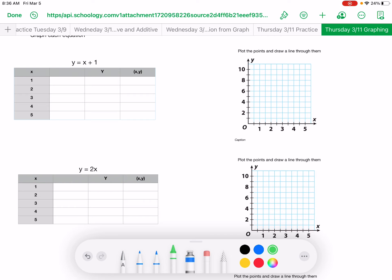So here we have the first equation: y is equal to x plus 1. If you note over here in the first column, it's giving you the value of x — they just went consecutively with 1 through 5. So if I take this equation, x plus 1 equals y, and they are giving you the value of x: 1 plus 1 equals 2. So that means your coordinates are 1 and 2.